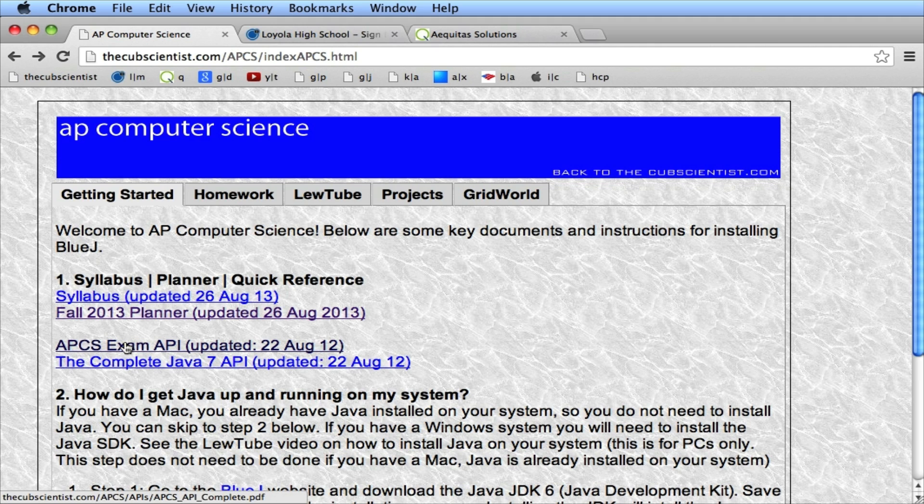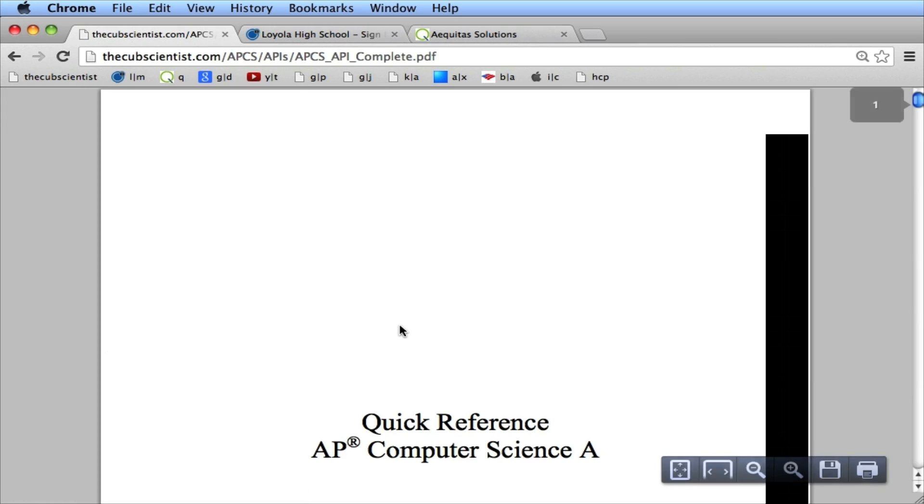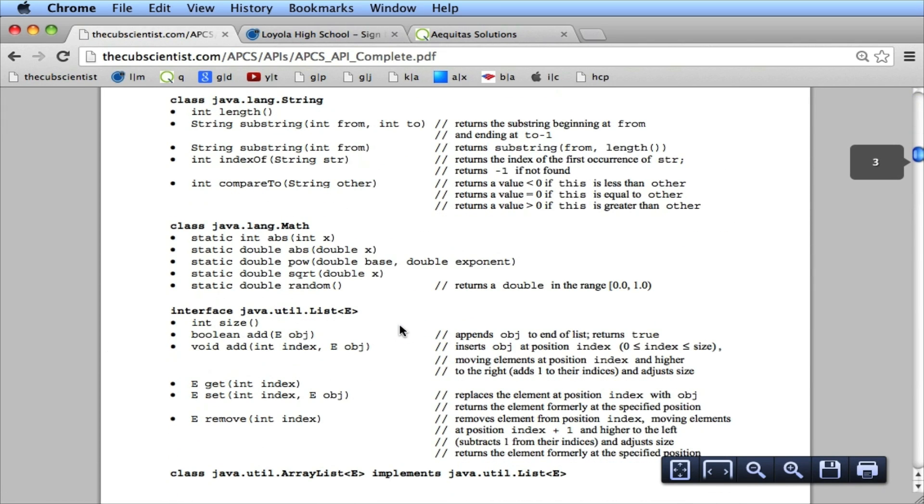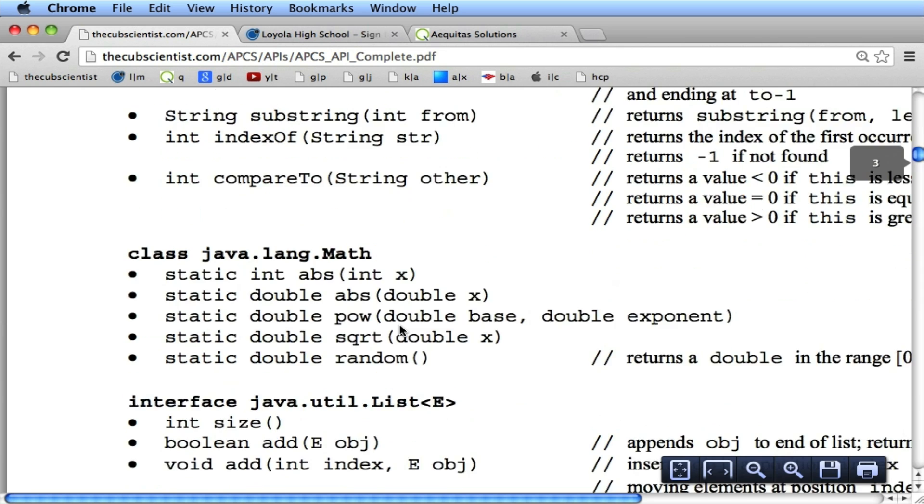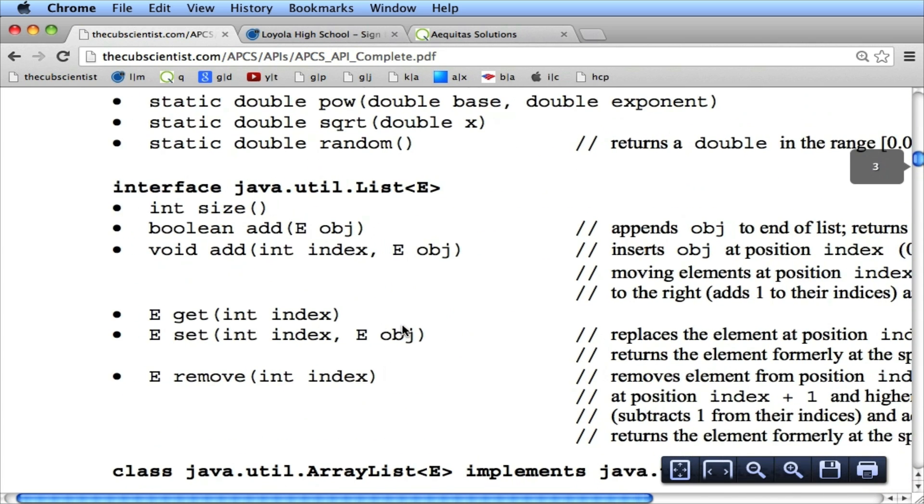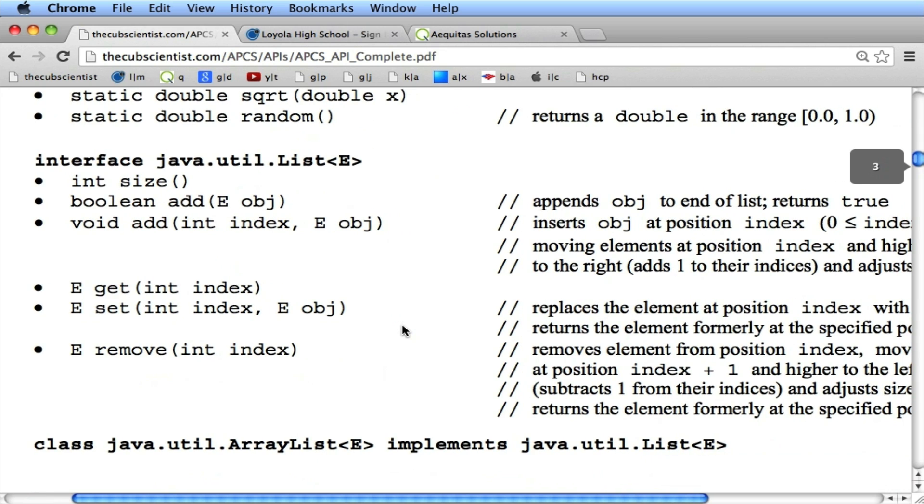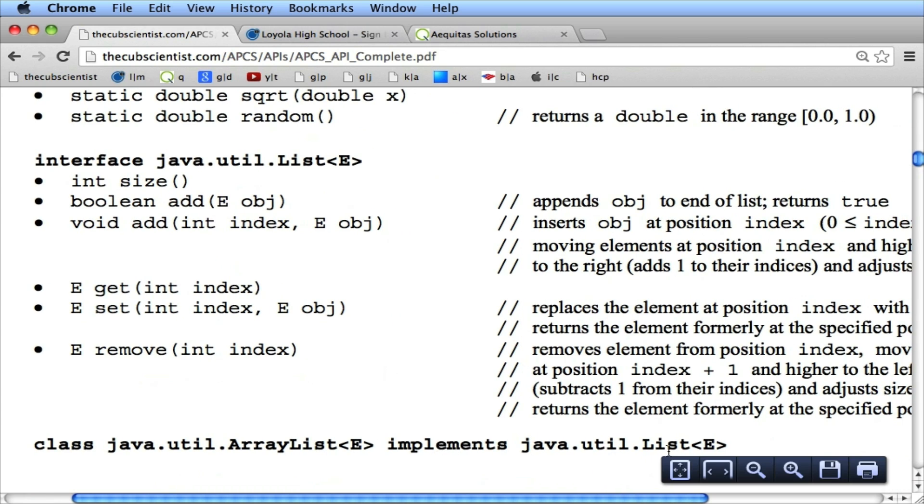If I go to the website here and click on the APCS API, or the Quick Reference, and look at the item here, I see I have an ArrayList, and it implements what we call the list. A list is an interface, or basically some of its functionality, what things it can do.